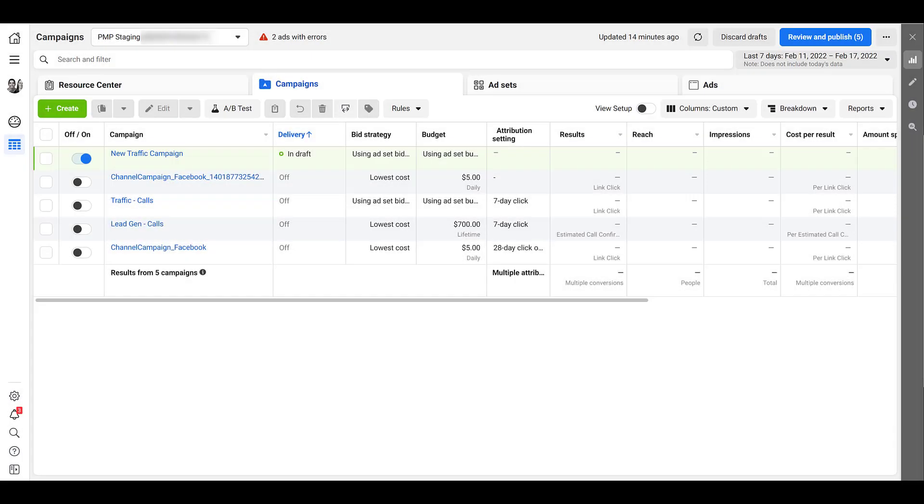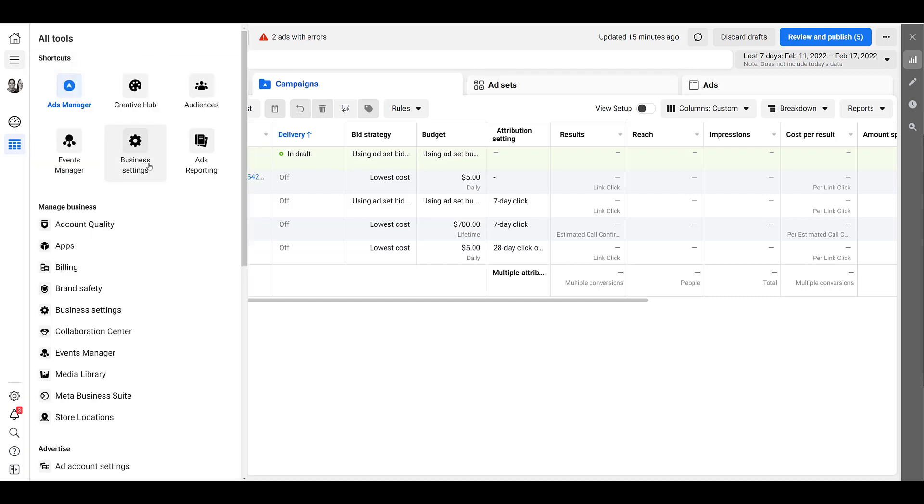Right now I'm in the Paid Media Pro's demo account, and the first thing I should mention is that whoever is going to connect the Facebook ad account with HubSpot must have published access within HubSpot. And then for Facebook, that same user must be an admin of the ad account in Business Manager.